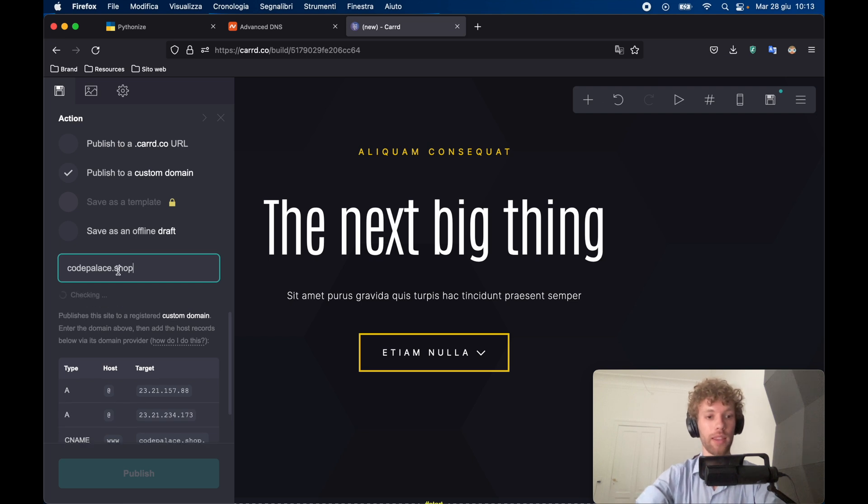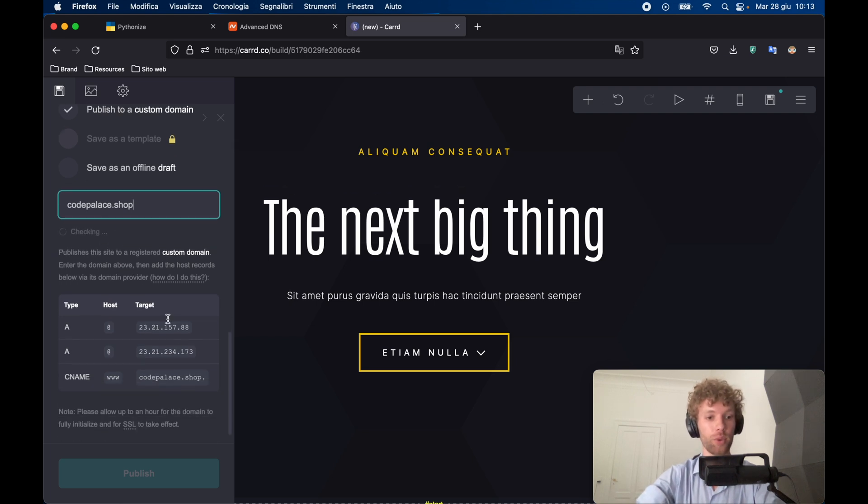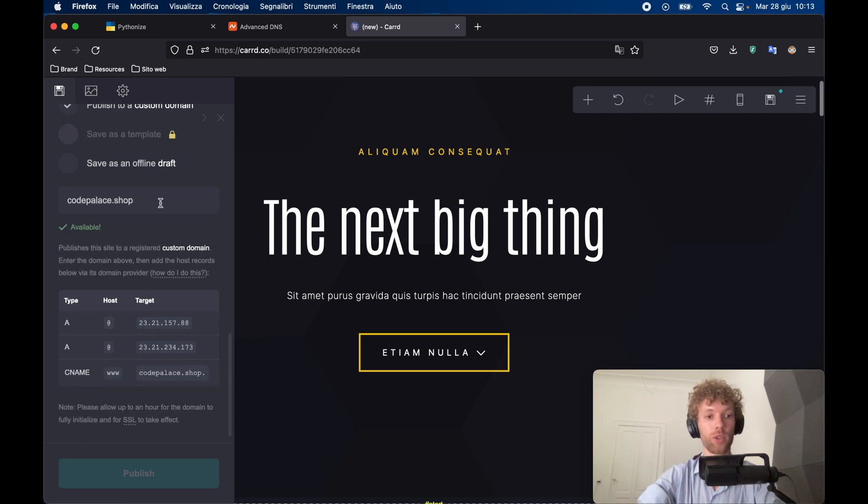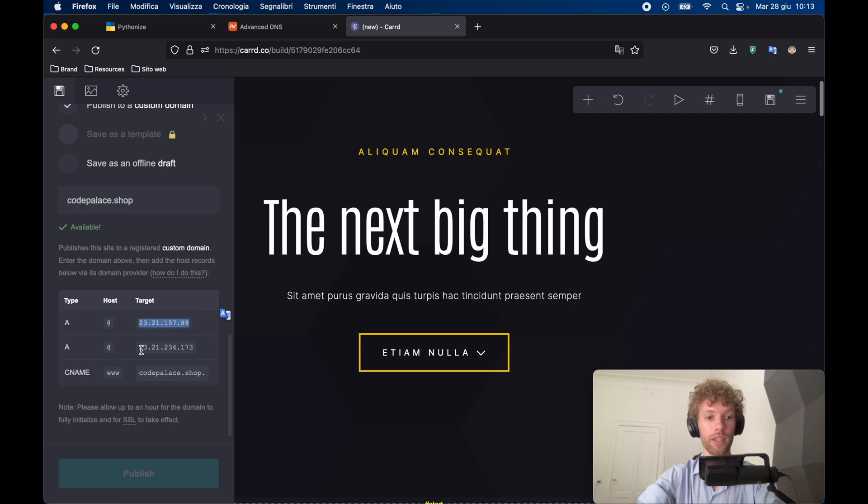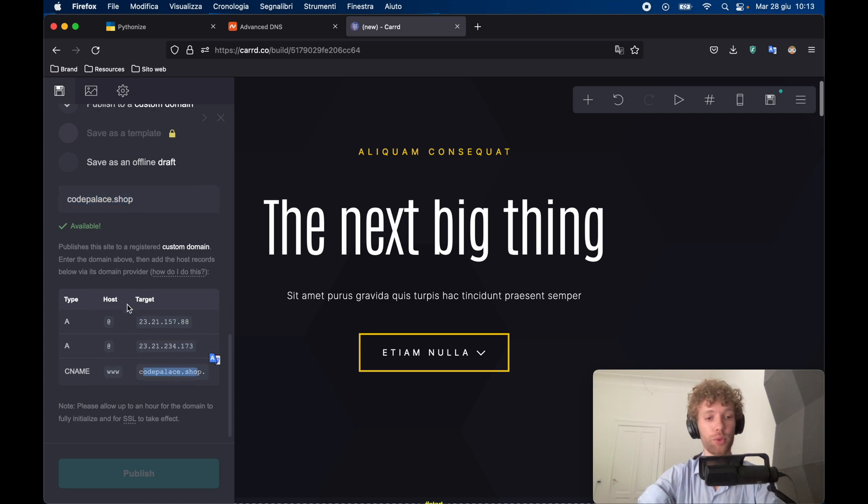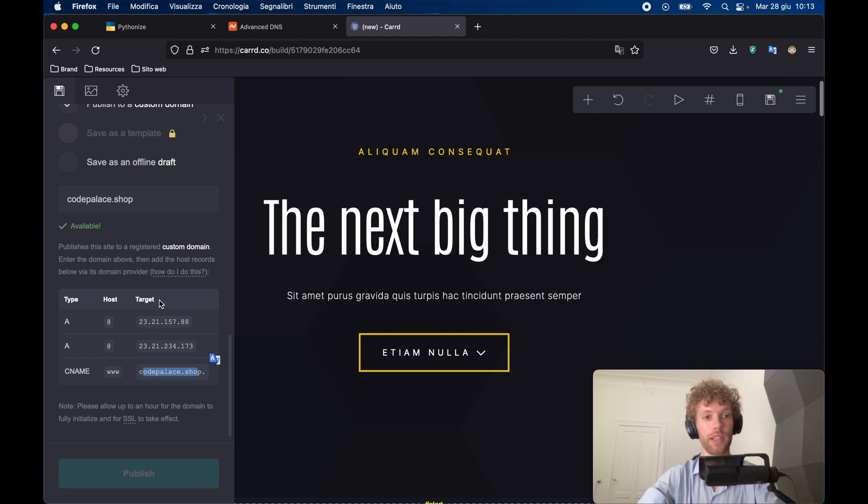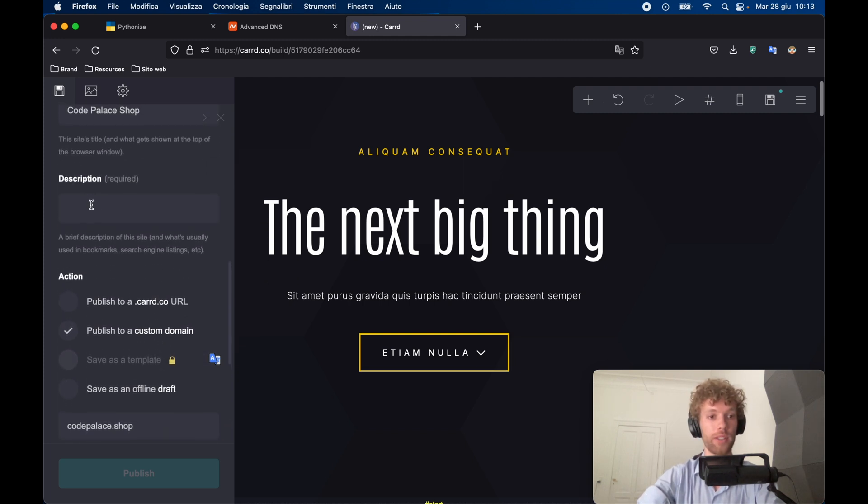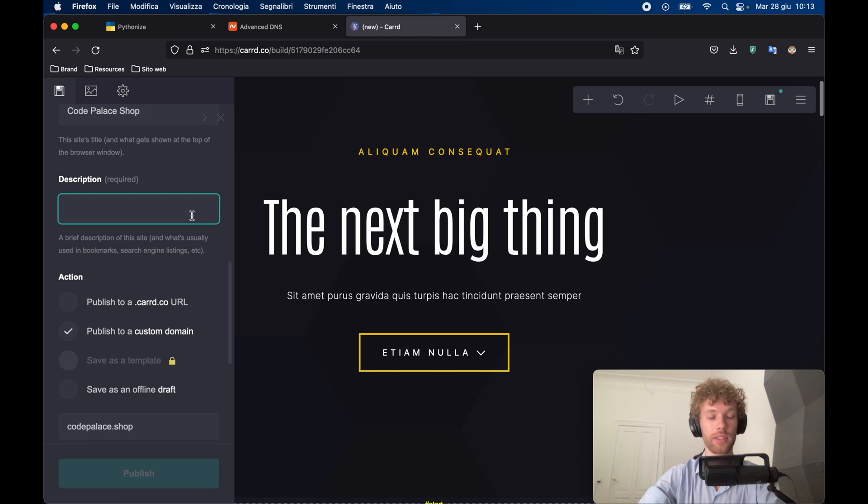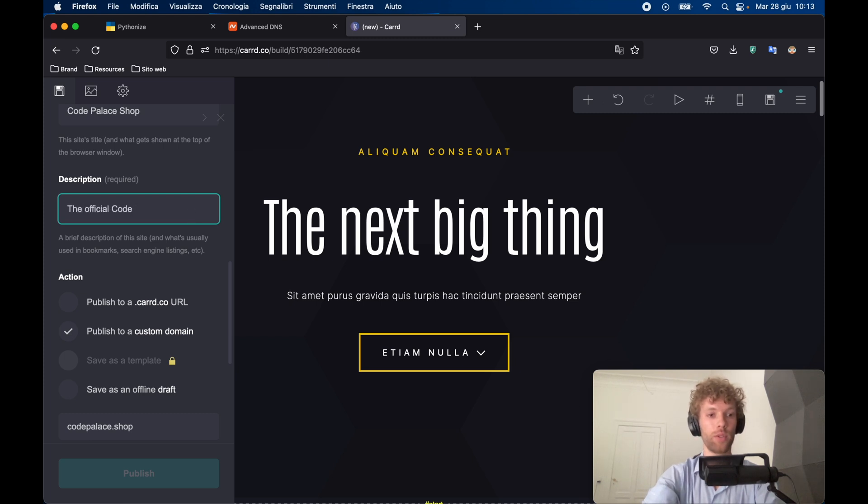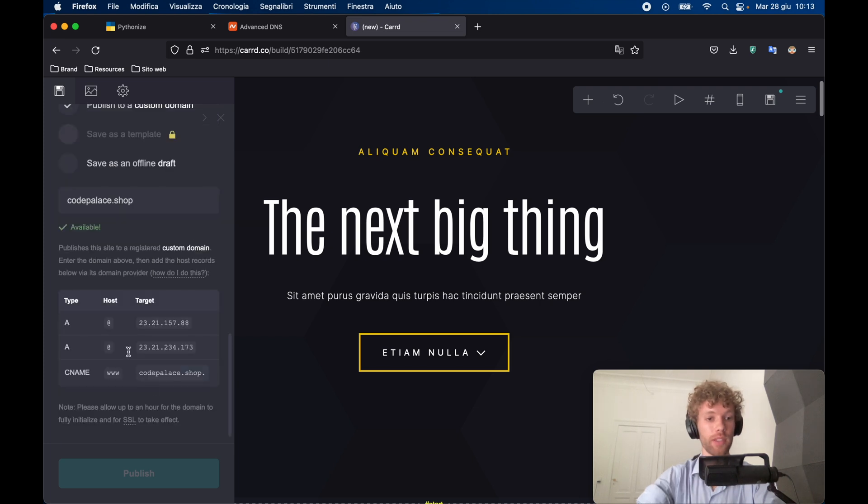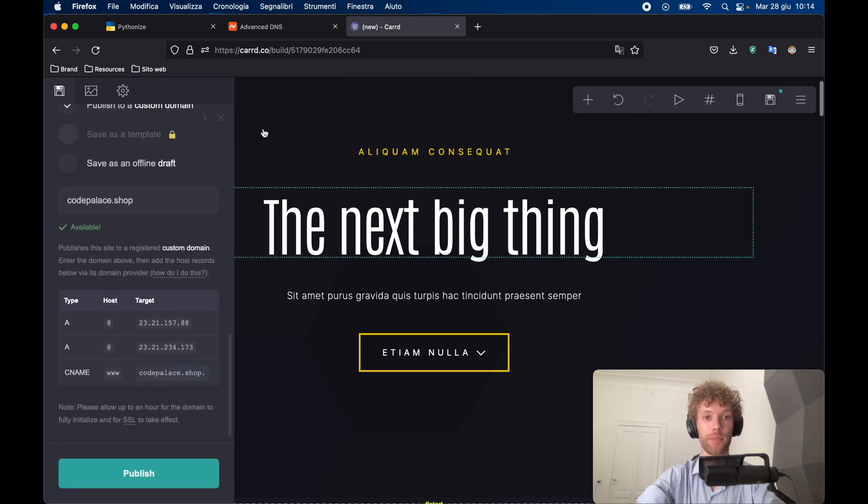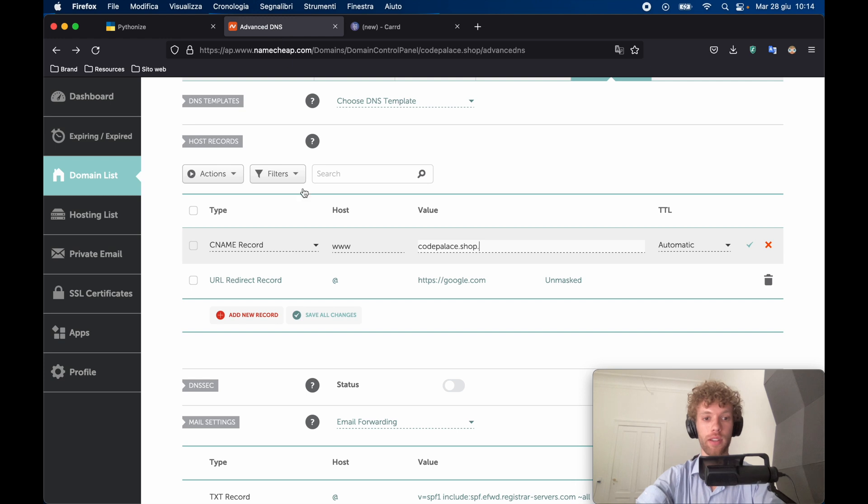And of course, it should be your domain. It's going to be code palace dot shop. And thanks to this, it's going to generate for you this over here, which allows you to host this link on this server and this server. It's really important you actually remember these settings, you can find them later on in card. But what we need to do also is give this website a description. So we can say the official code palace shop.